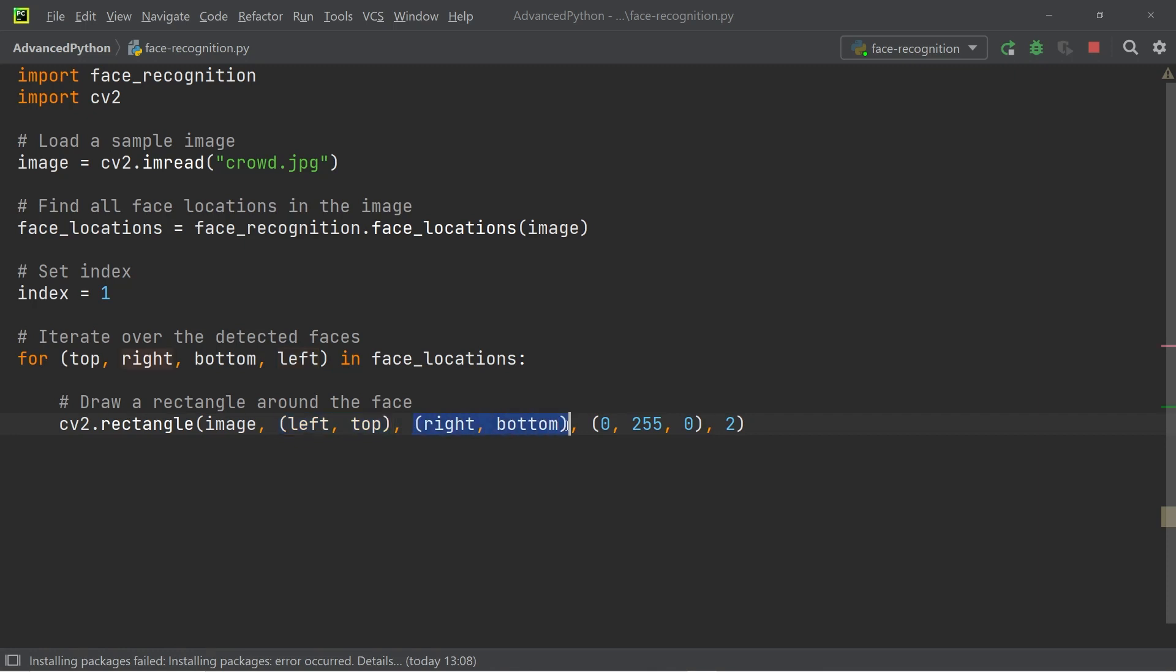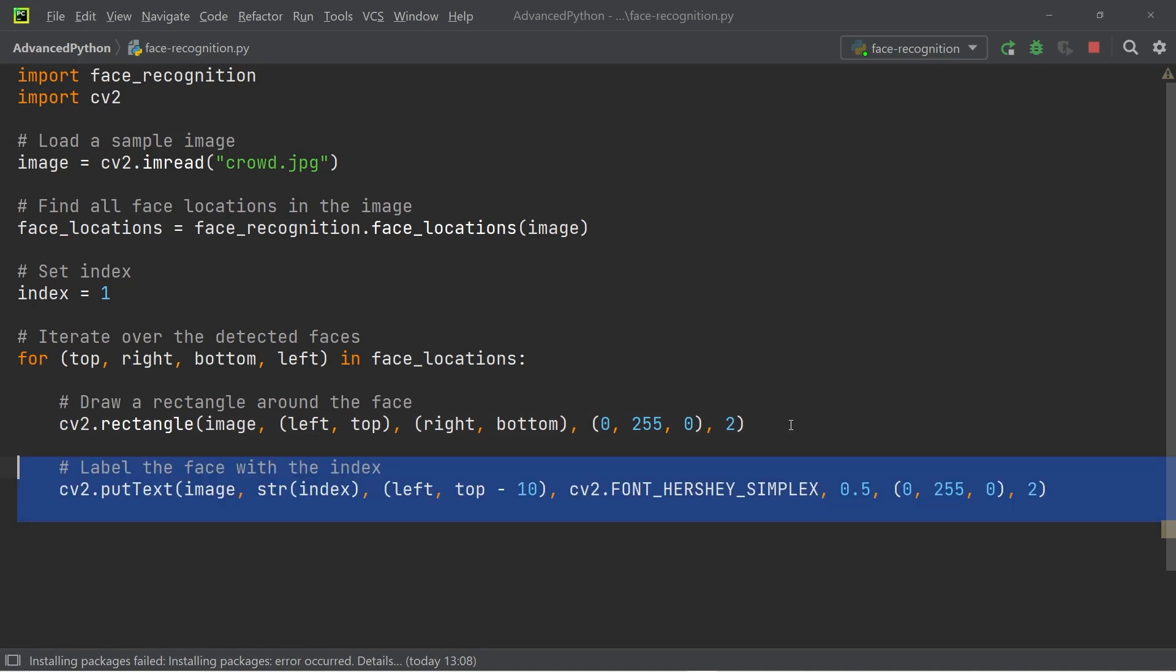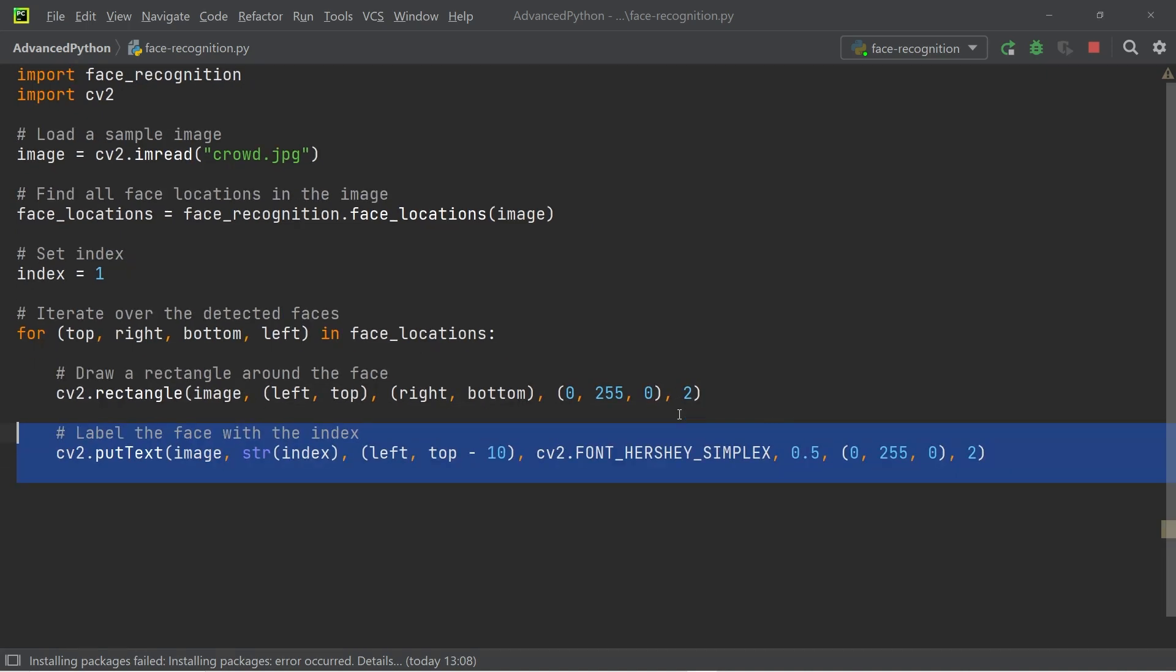Then we insert the coordinates of the square. So first off the left top point, and then the right bottom point. We then set an RGB color that defines the color of the squares. And finally, we set the thickness of the squares lines.